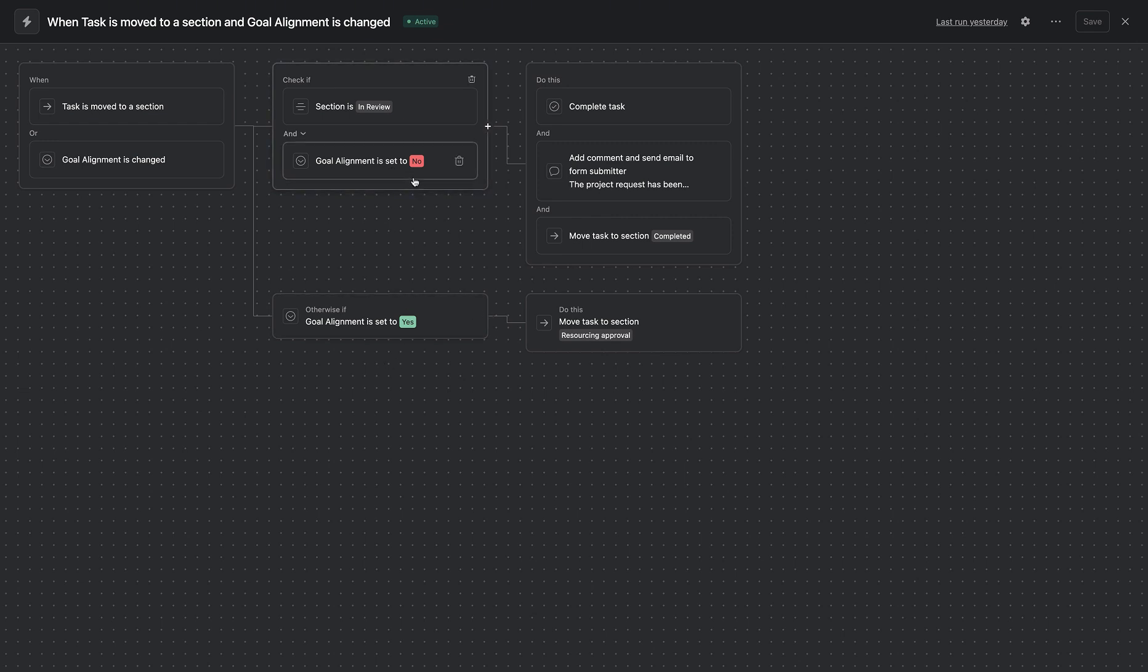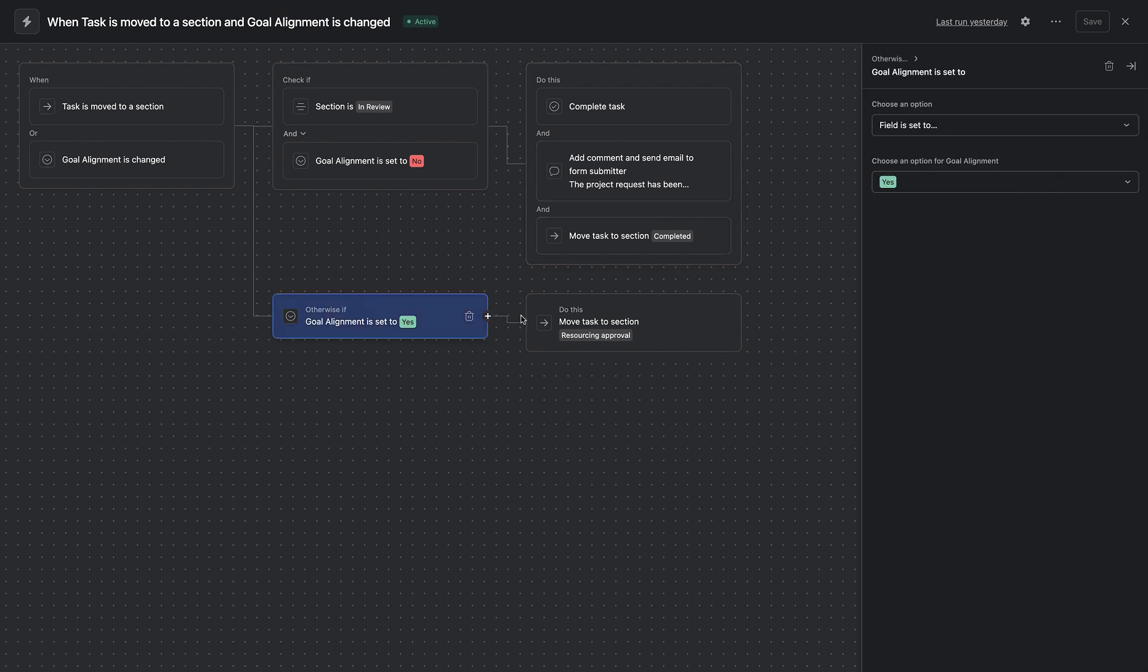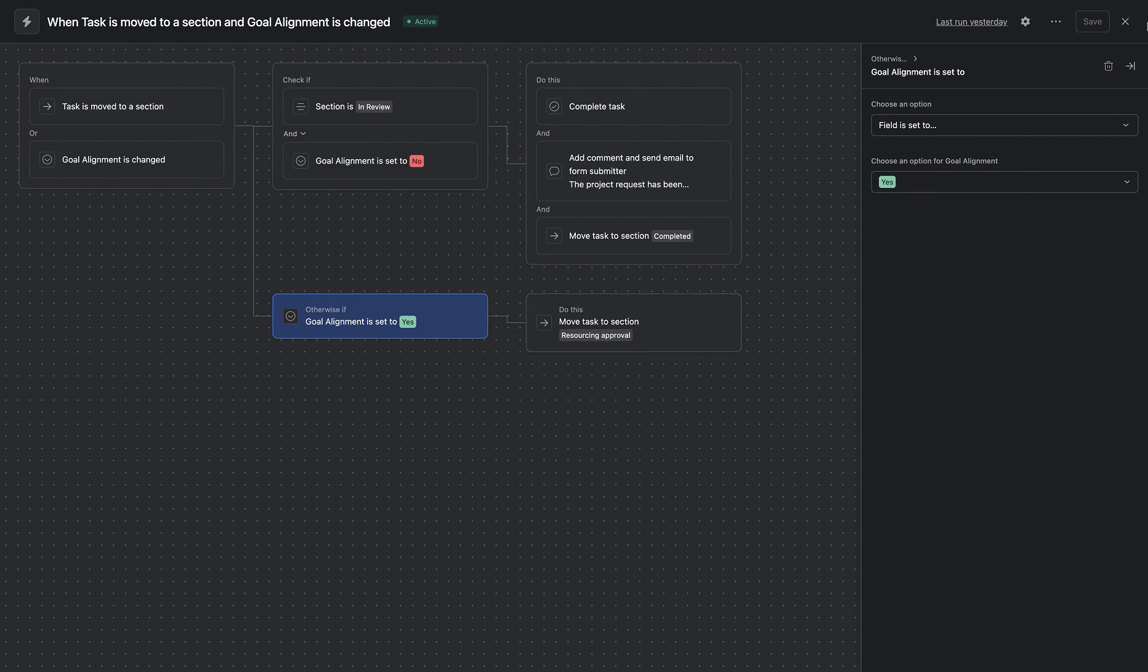where we figure out whether that project aligns with the company's goal, or yes, and if it does not align with the company goals, this particular condition will be met, and these results will be published. Otherwise, if it aligns with the company code, we will be moving it to the next phase.